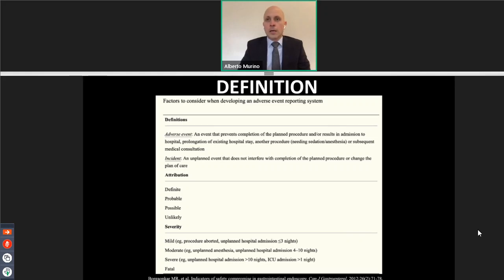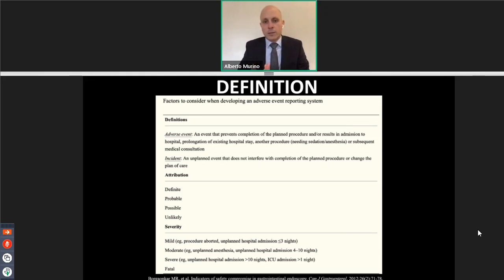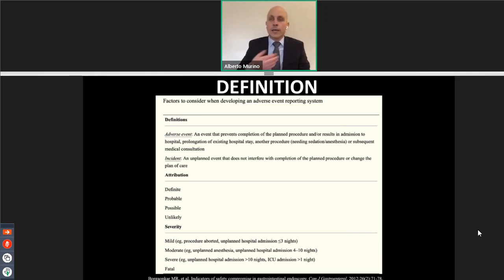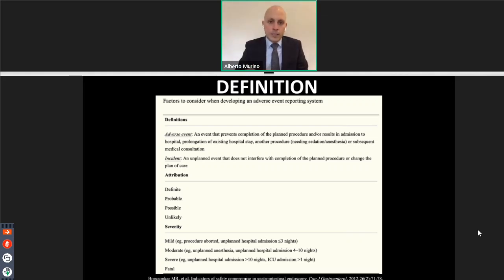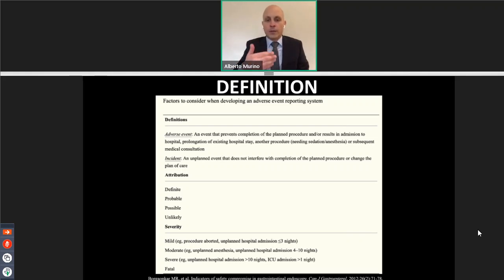For example, performing a dilatation, making a perforation, and then the patient has to stay in the hospital for a week under observation or goes through surgery — that is an adverse event. An incident is when there is an unplanned event that does not interfere with completion of the planned procedure or the plan of care. For example, we perform a colonoscopy, resect a polyp, the polyp is bleeding, we place a clip, we stop the bleeding — that was an incident — and then we carry on and nothing different happened to the procedure or to the plan of care.